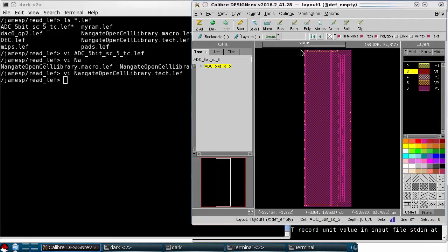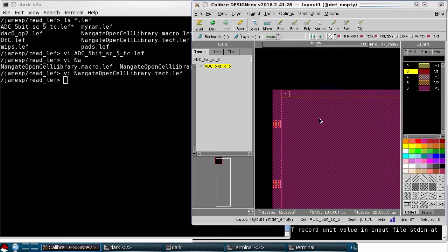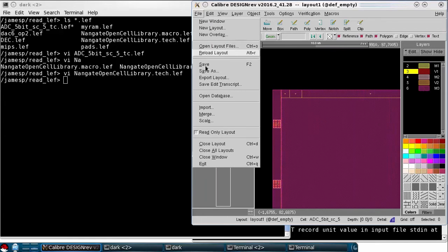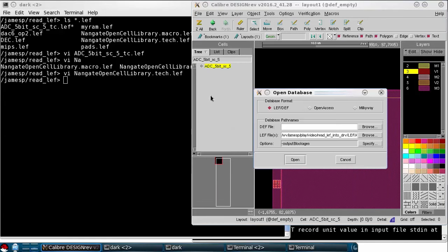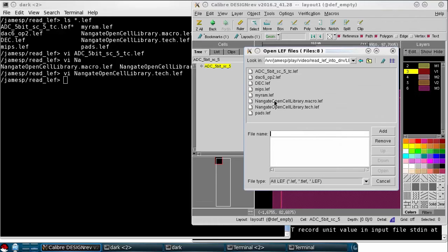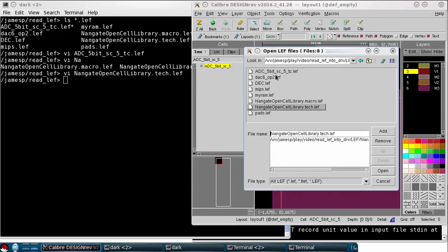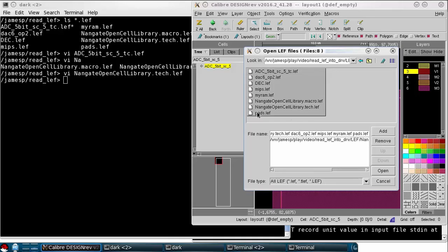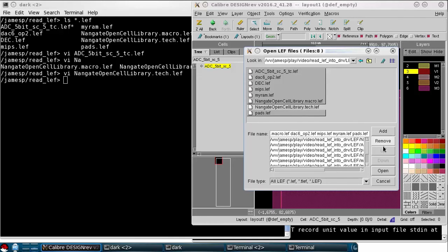You can also open multiple LEFs at once. The important thing to always remember is that you need to specify the LEF Technology file first. So I'll select the LEF Tech and then I'll select all of the LEFs that I have, and I don't need to add this one again.